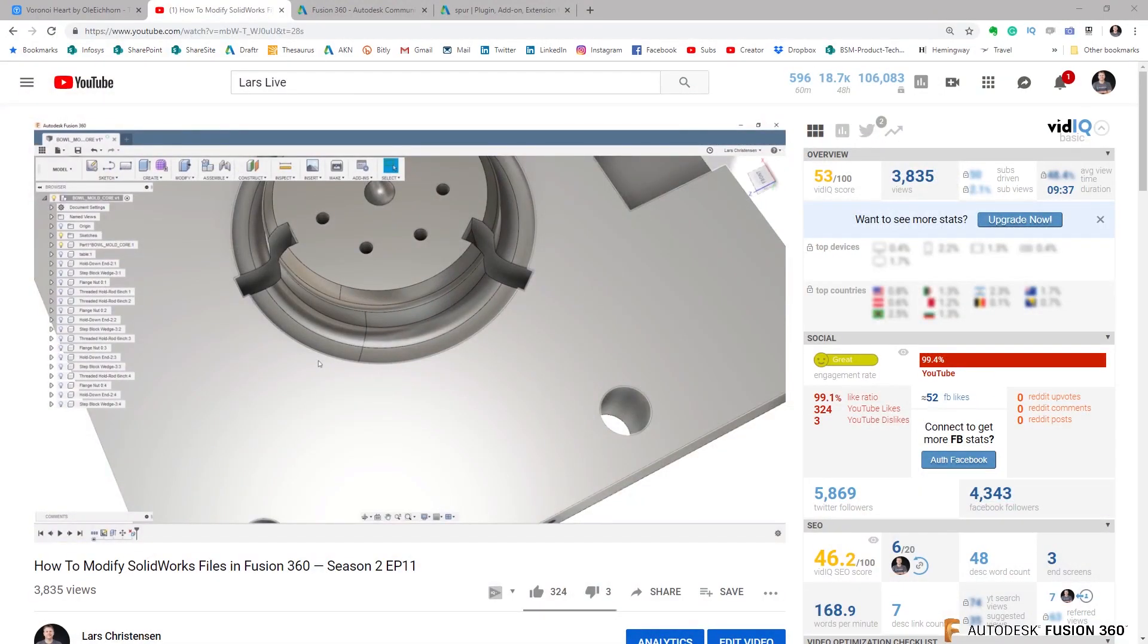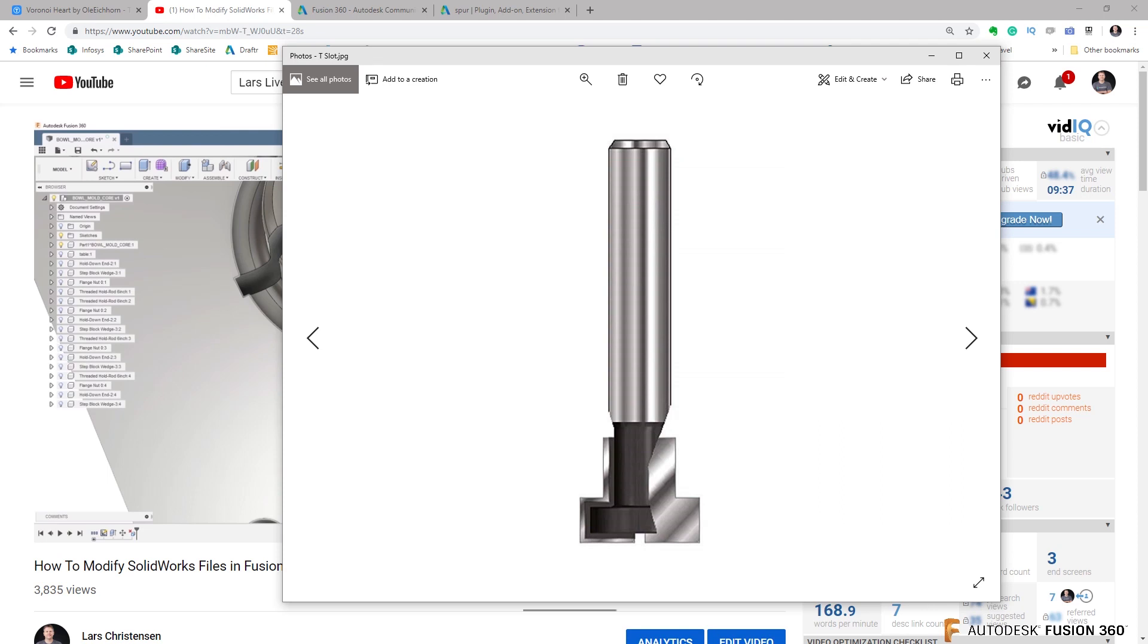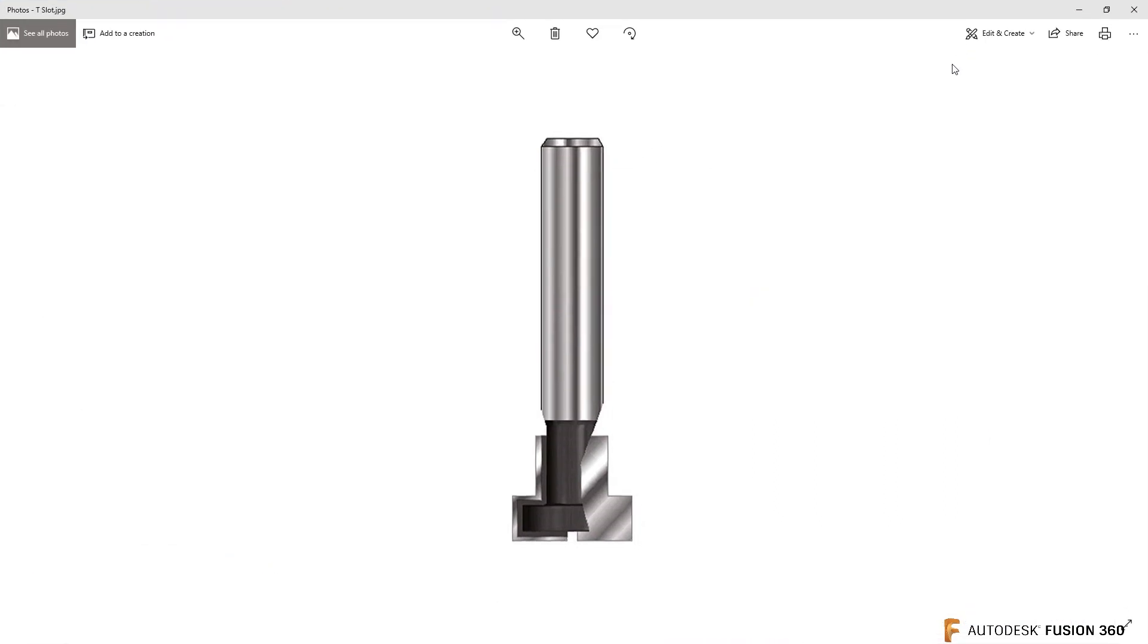Let's go in here. Axel would like to know how do you use something like a T-slot cutter to cut a T-slot in a CNC mill table, so let's do that.